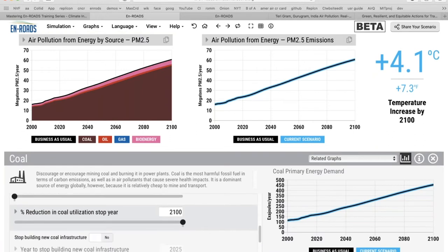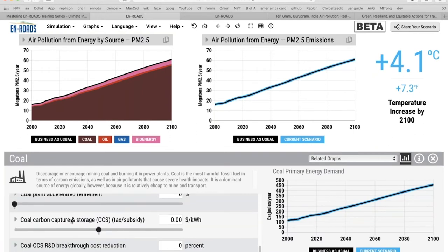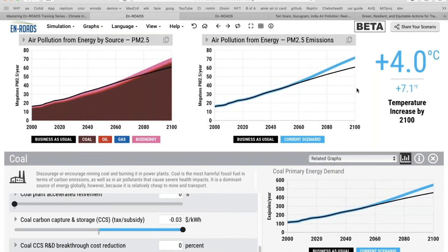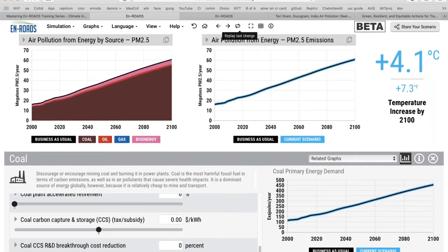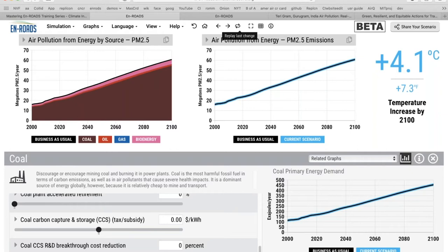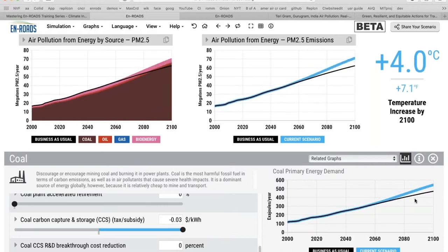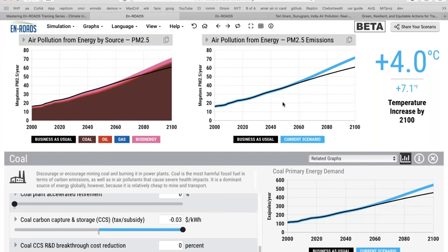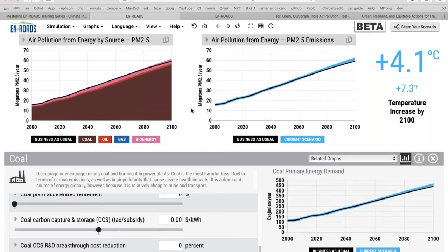It gets easier and less expensive to burn coal because we now have technologies that can capture the carbon, so there's more reason to burn coal with the carbon capture and sequestration technology. We have more coal — watch coal demand go up. Some of the CO2 is being captured, but air quality goes up. That's one of the interesting dynamics — carbon capture can actually worsen air quality even as it helps with climate.